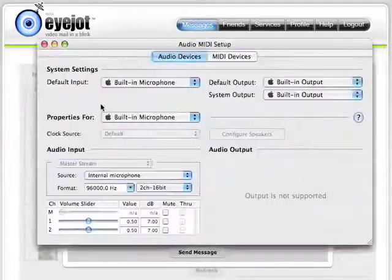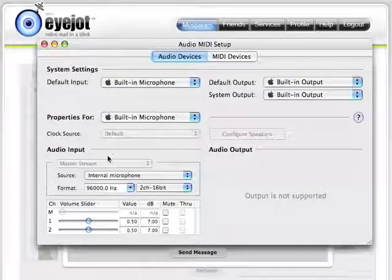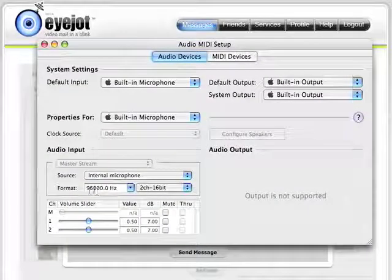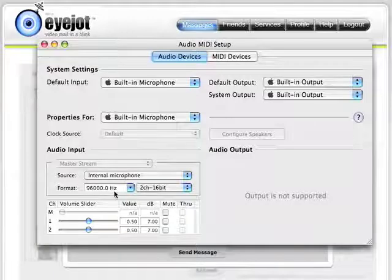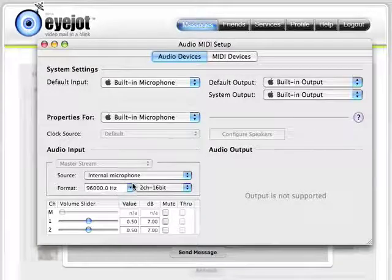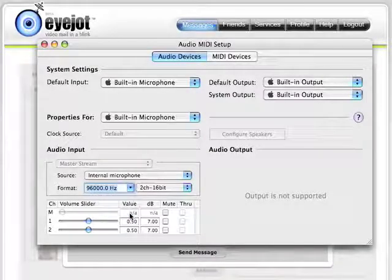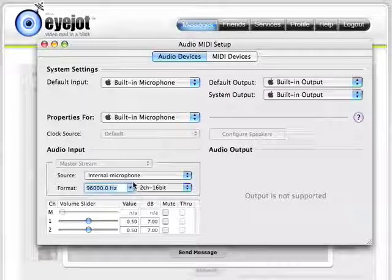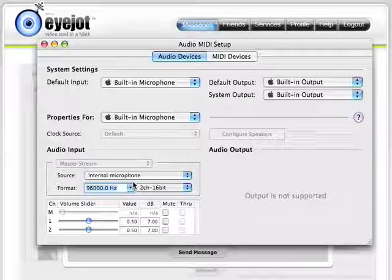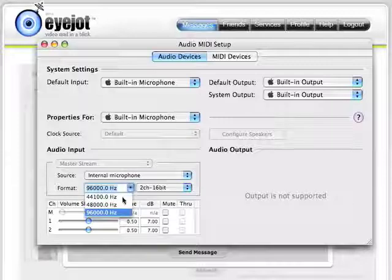Let's pull that program up and you can see here my settings are at 96 kilohertz. That's not right — it should be at 44.1. I'm going to break this audio right now and come back in just a moment after I change this value to 44.1.